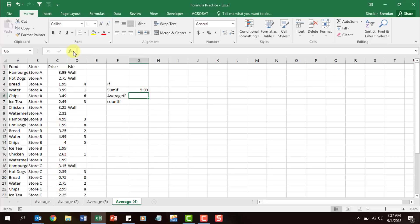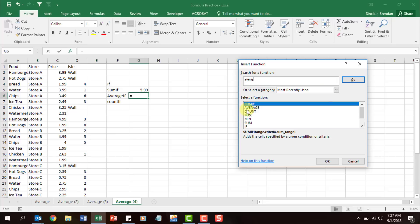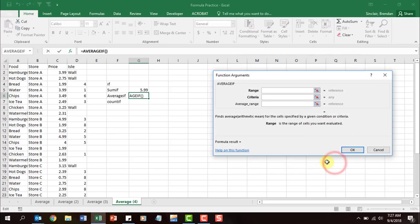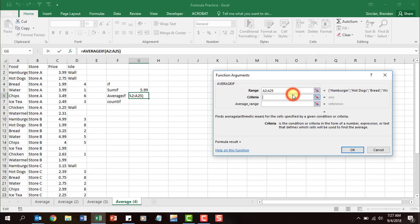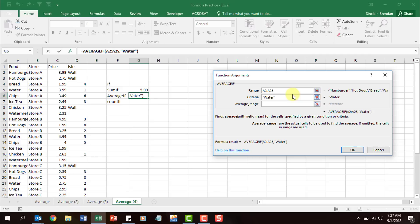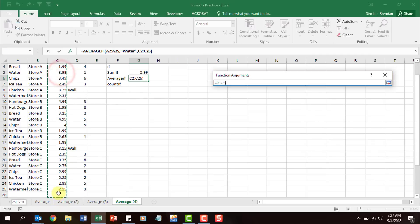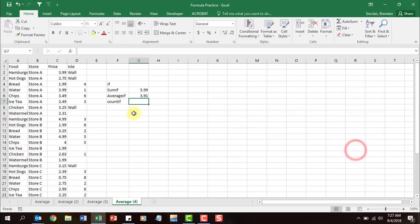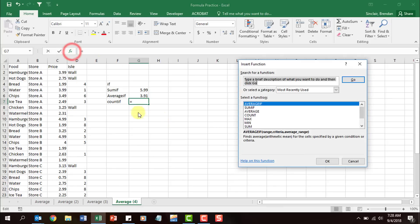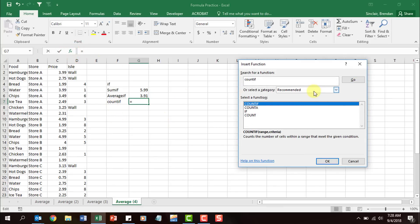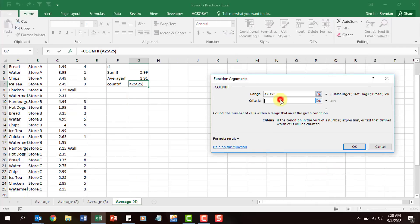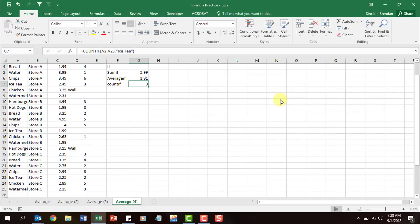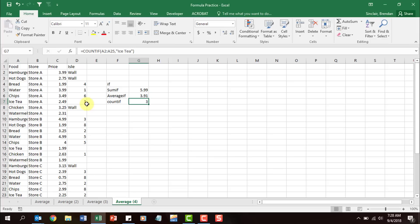Let's look at AVERAGEIF. Click insert function, type in 'averageif,' click OK. Same structure — select the range, this time change it to 'water,' hit tab and notice it puts quotation marks again, then look at the price for the average range. Click OK and it returns 3.91 as the average price of water. Then insert function again — this time COUNTIF. Click OK, select the food range, type in 'ice tea,' click OK, and it tells me that ice tea is found three different times in this list.